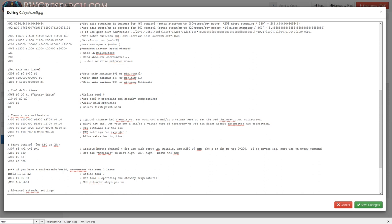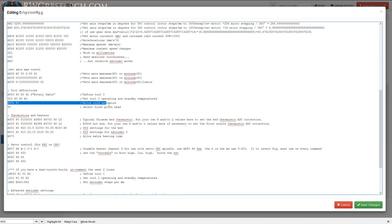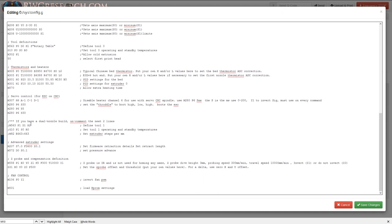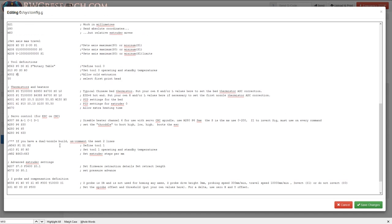It still says 'extruder' on the screens but it's labeled as rotary table as a tool. I've defined it as tool zero. For cold extrusion: I've set all temperatures to zero and had to add the 'allow cold extrusion' command, otherwise the motor won't spin since I have no heaters set up. Spindle control is for my CNC.